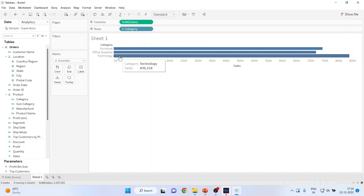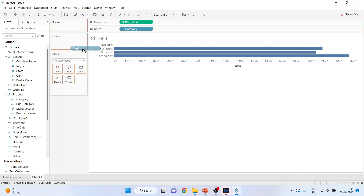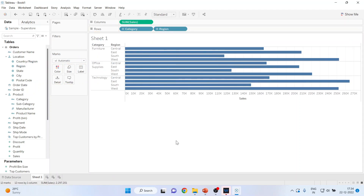Now let's pick up one more dimension — Region — and drop it into the rows as well. You can see Furniture and its sales according to the Central zone, East zone, South zone, and West zone.